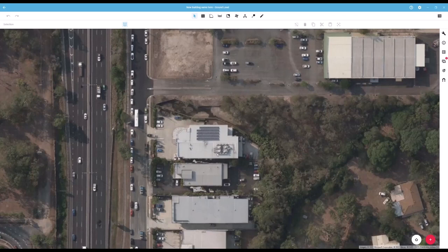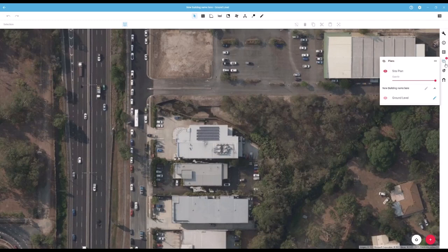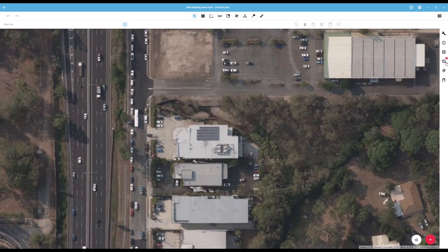In this video, we will be running through the plan editor page as well as the toolbars and menus available to you and a few different customisation options. If you are following the tutorials, at this point you should have already located your campus and you should see the satellite image available in the background. Before getting started, let's familiarise ourselves with the buttons available on this page.